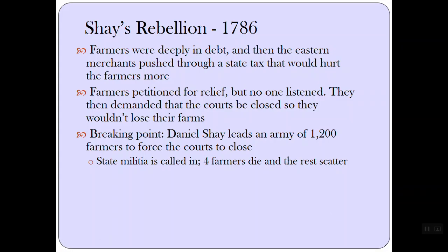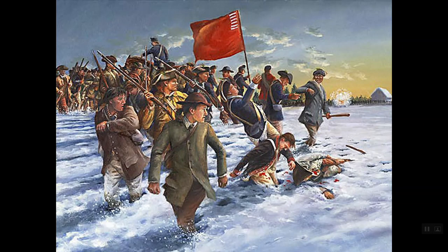Shays' Rebellion was in 1786. Farmers were deeply in debt, and Eastern merchants pushed through an estate tax that would hurt farmers more. Farmers petitioned for relief, but no one listened. They then demanded that the courts be closed so they wouldn't lose their farms. The breaking point was when Daniel Shays led an army of 1,200 farmers to close the courts. The state militia was called in, 4 farmers died, and the rest scattered.